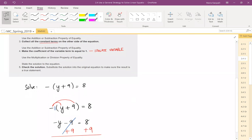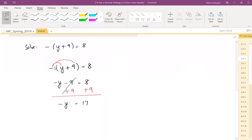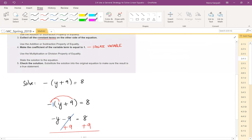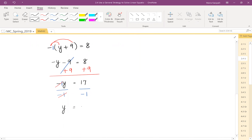Step 4 says make the coefficient of the variable term equal to 1. The coefficient attached to y is negative 1, and we do not want negative 1 there — we want to isolate y. So we divide both sides by negative 1. This cancels off the negative 1s, leaving us a plain y. The coefficient is now 1 — we don't write it explicitly. And 17 divided by negative 1 becomes negative 17. So y equals negative 17.